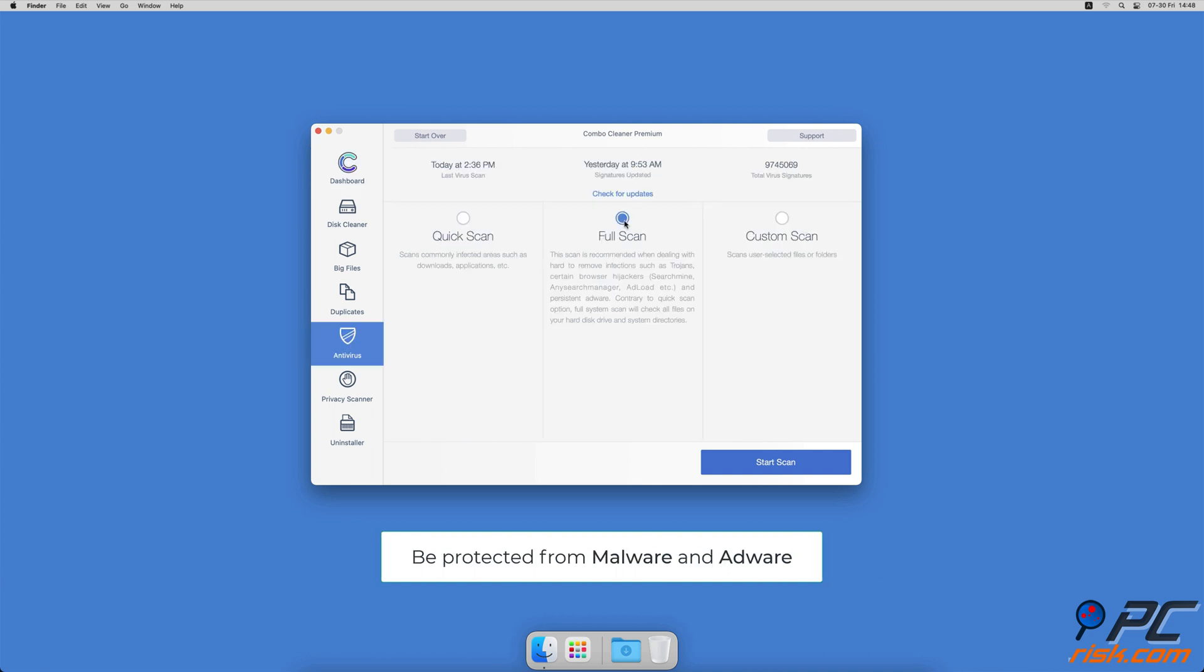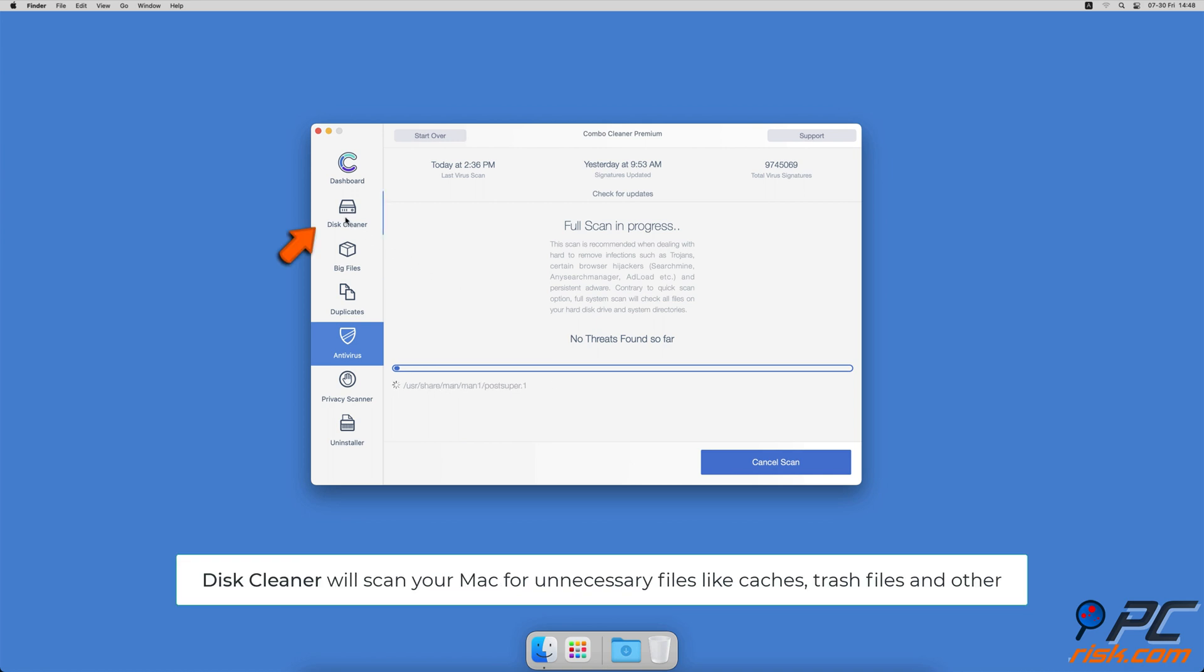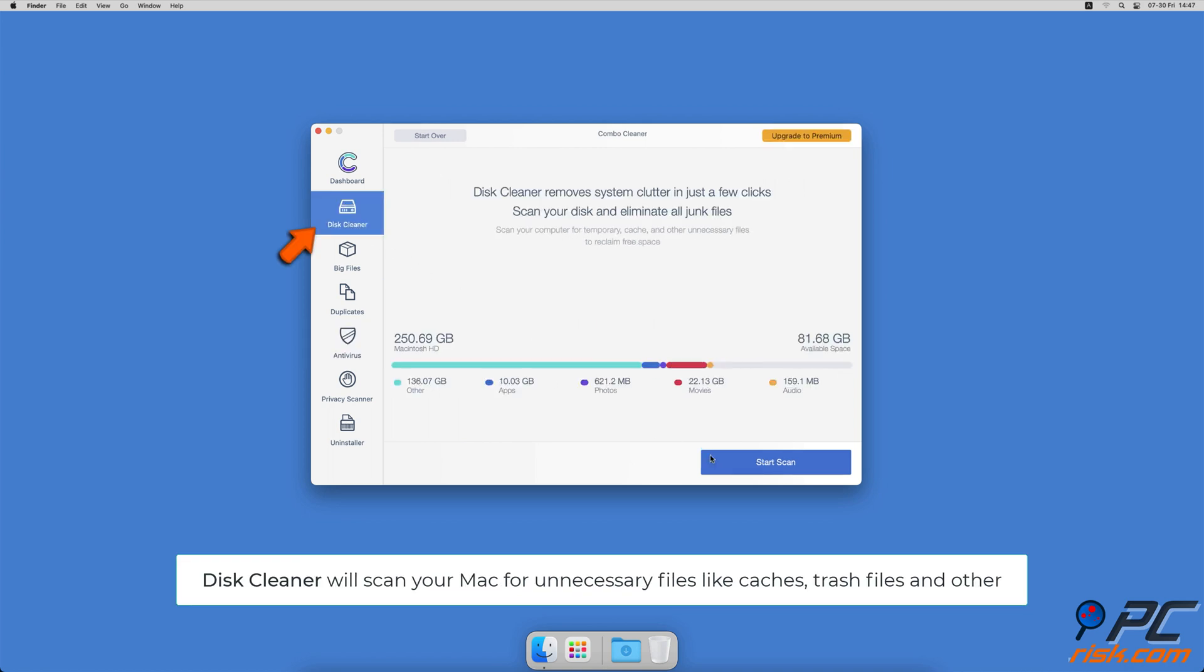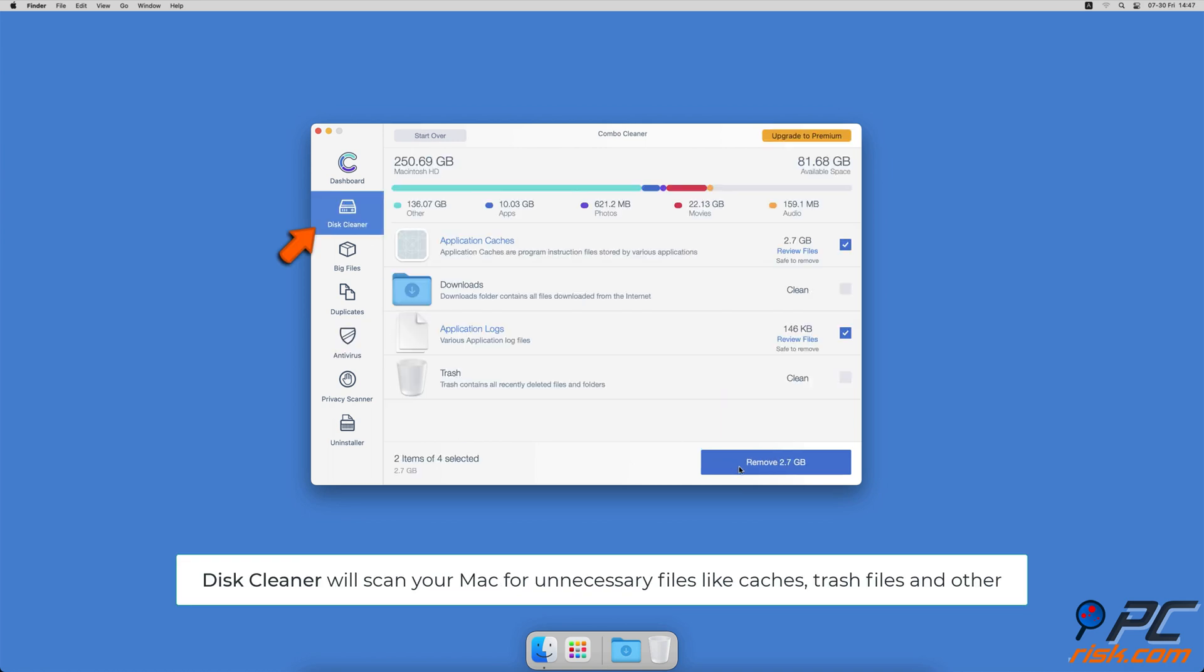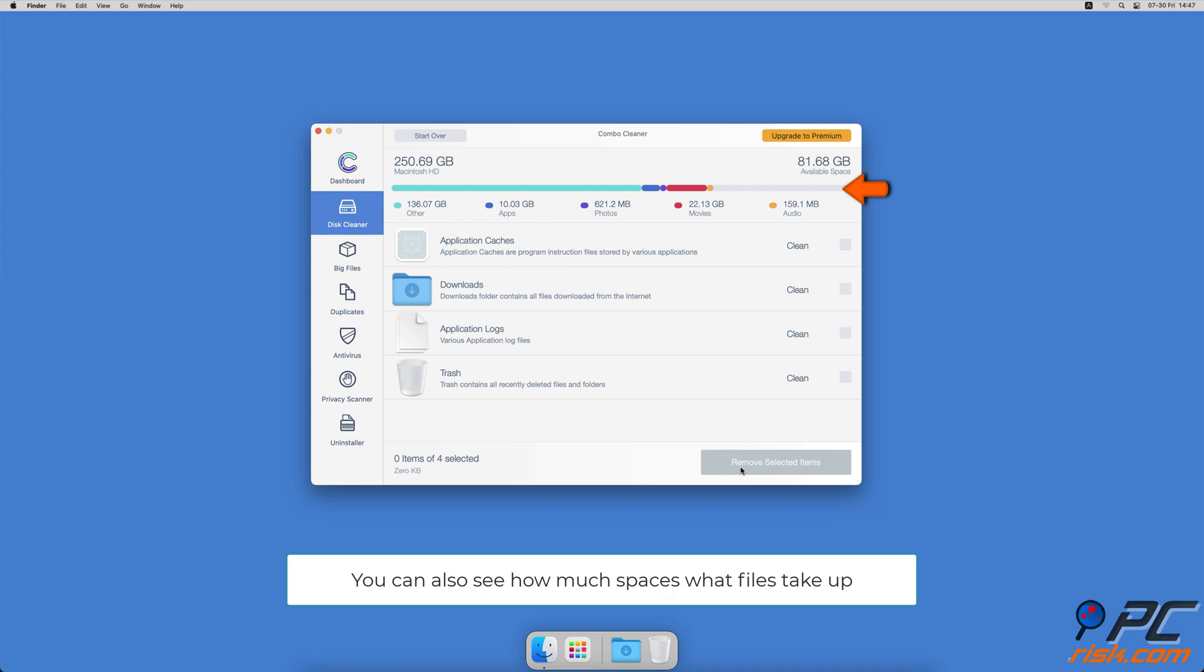The Disk Cleaner option will scan your computer for app caches, logs, downloaded files, and files still sitting in the trash. It will also show you how much space what files take up on your Mac.